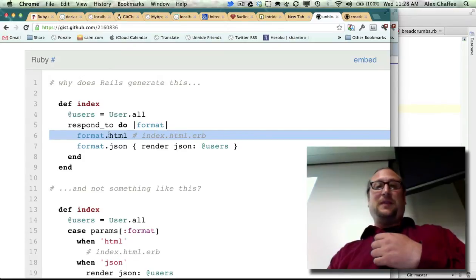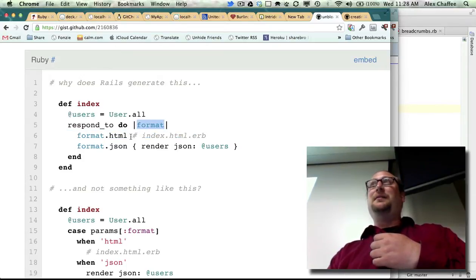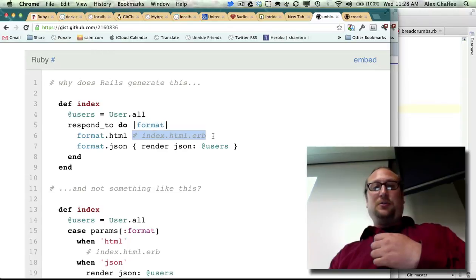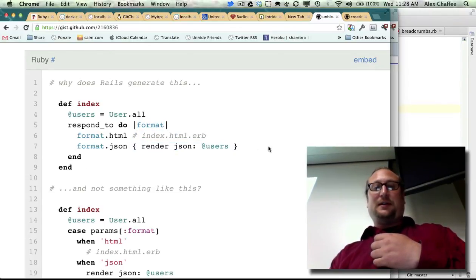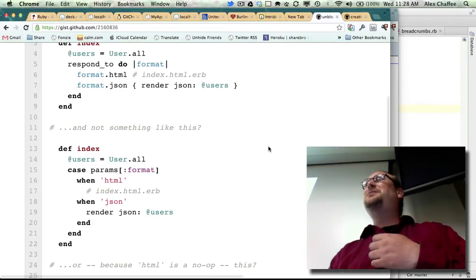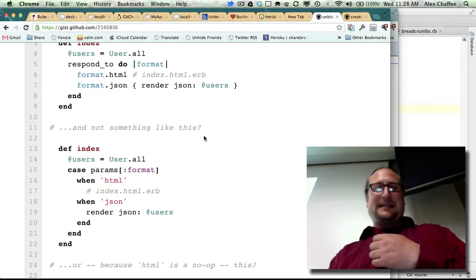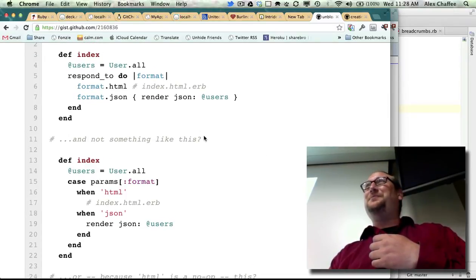What this means is if the format is HTML, then do nothing. If the format is JSON, then render json. So isn't that a case statement? Isn't that exactly the same logically speaking as a case statement?